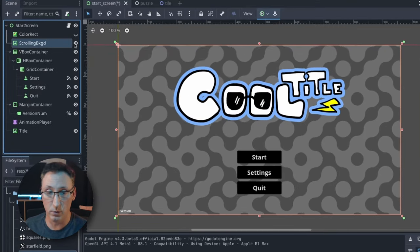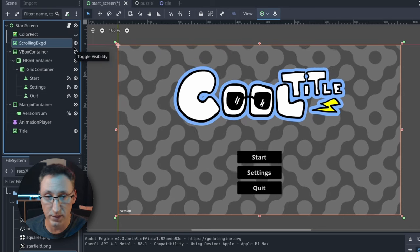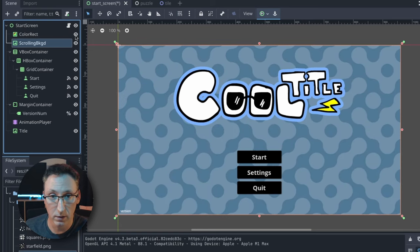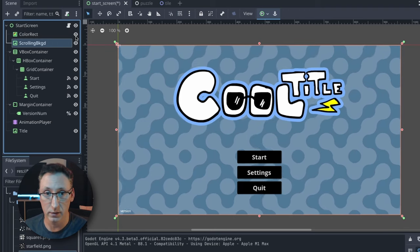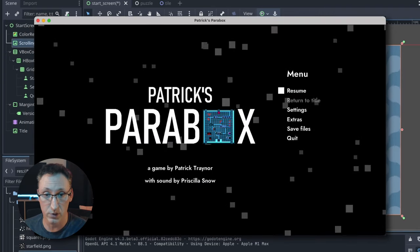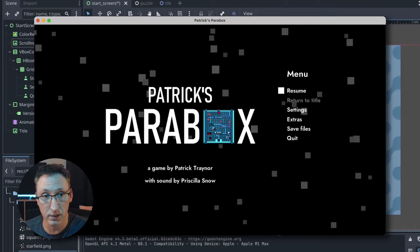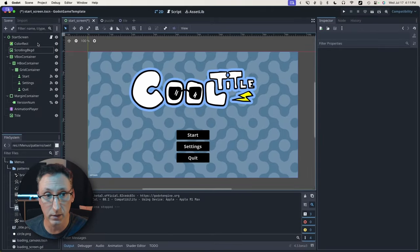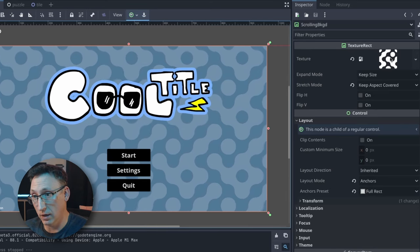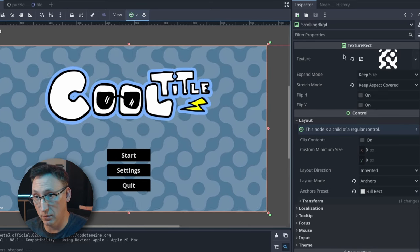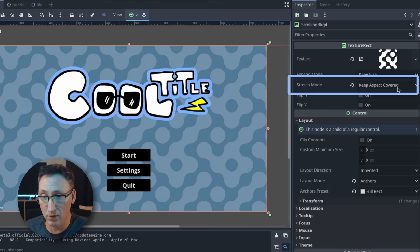We've got this texture rect that scrolls a tileable image - you can change some settings which we'll look at in a second - and a color rect. You can mix those together and very quickly get something cool. I've seen games ship with backgrounds less interesting than this, which is not a dig, just a reality. Obviously we've got our texture here that is scrolling, and we're using Keep Aspect Covered because it's going to maintain the aspect ratio of our tiled image even if it doesn't tile evenly.